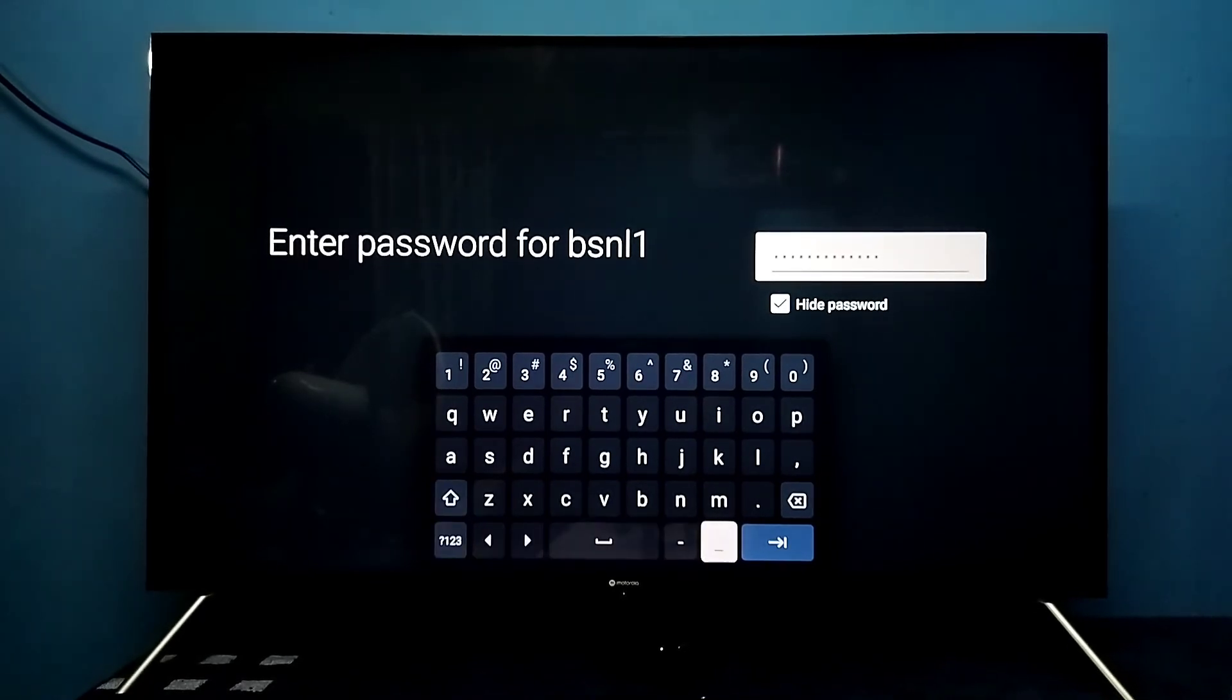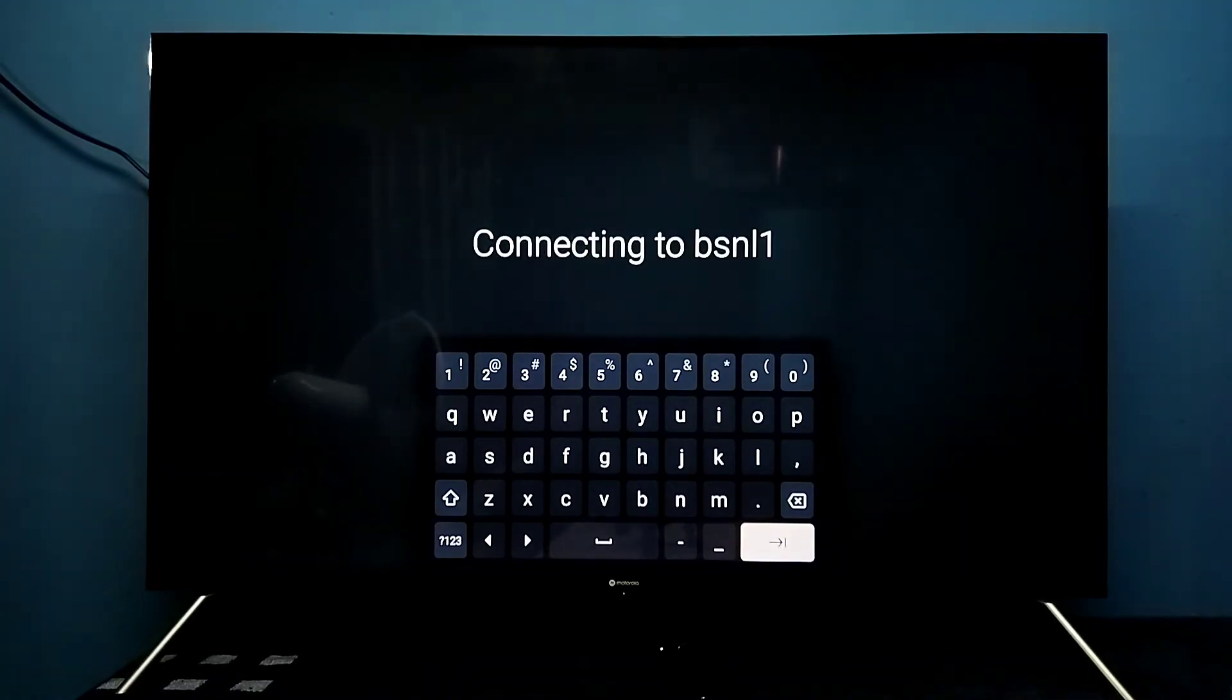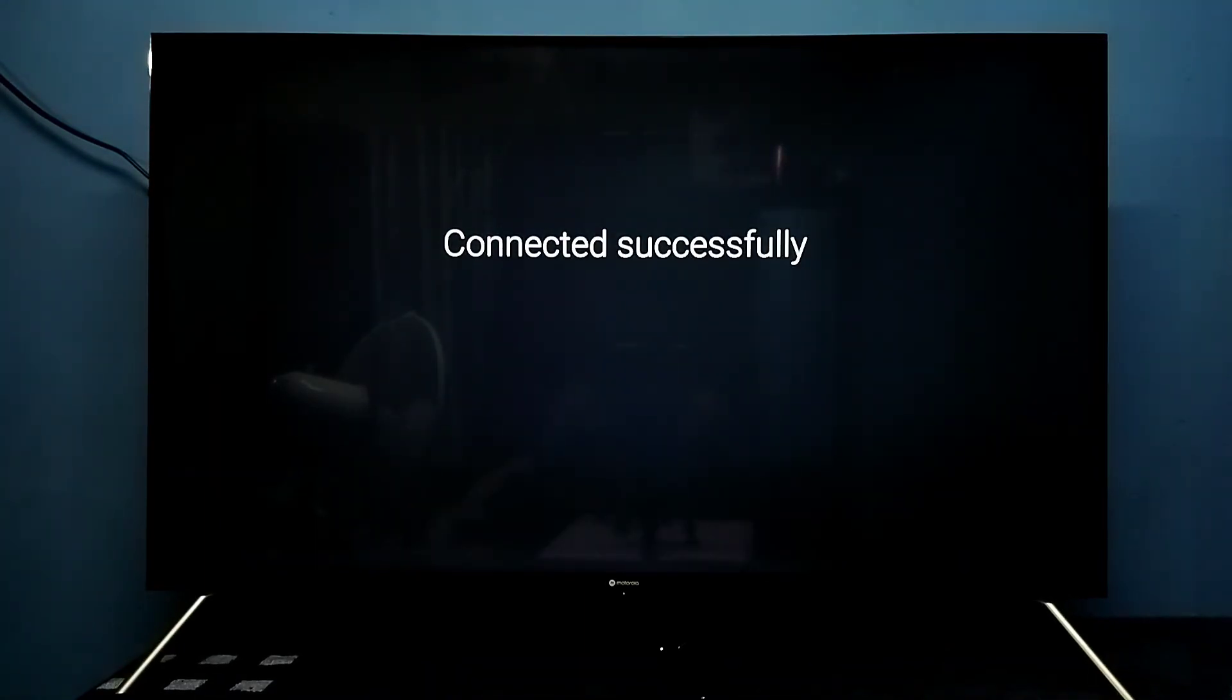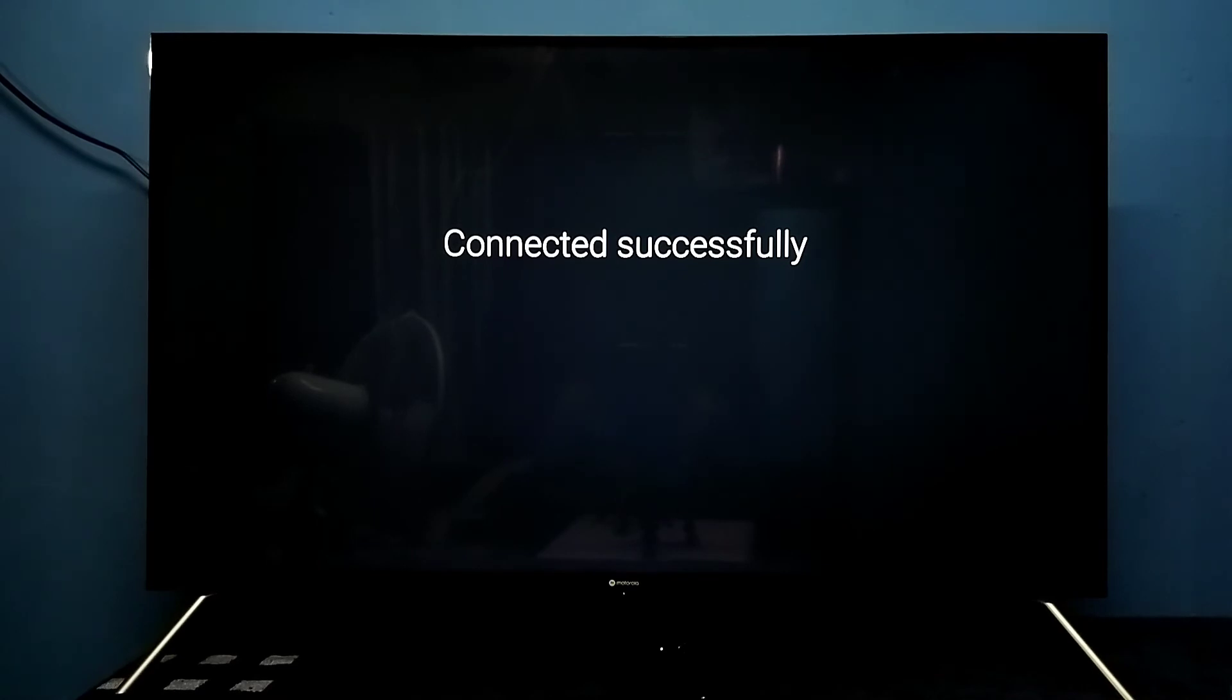Let me connect. Connect successfully. Done.